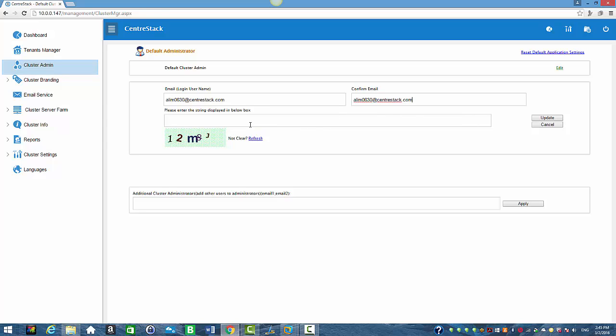I'm going to enter the string displayed below in the box, which is 12M8J, and I'm going to click on update.